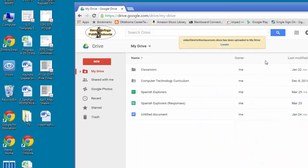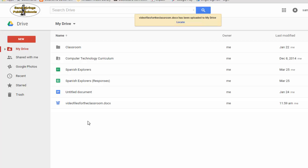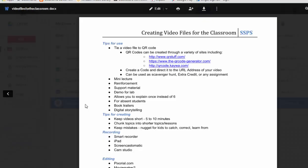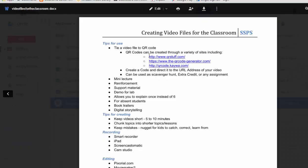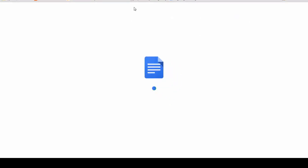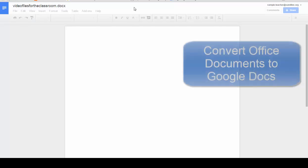And because it is a Word document, I want to be able to work on this in my Google Drive account. So what I can do is one of two things. I can either double click on this file and then go to the top and click Edit with Google Docs, and it will convert that file so that I can edit and use it.